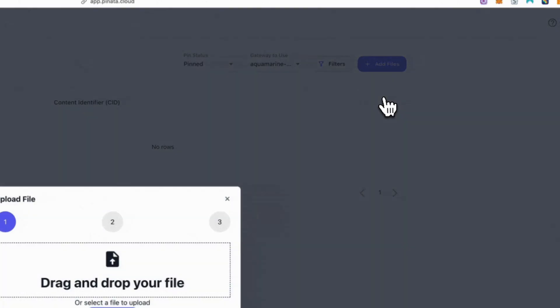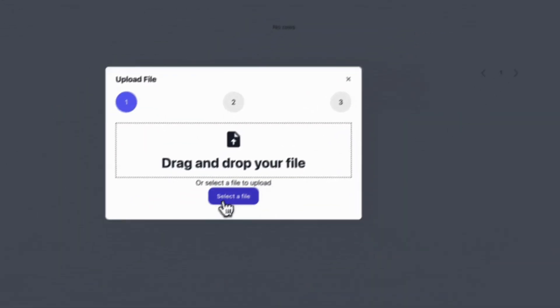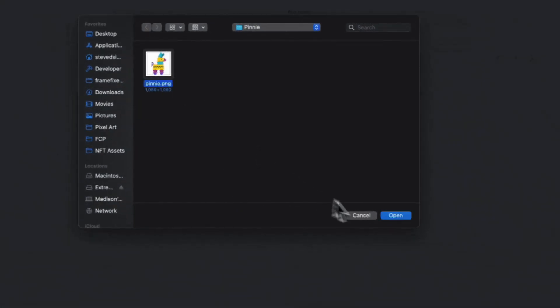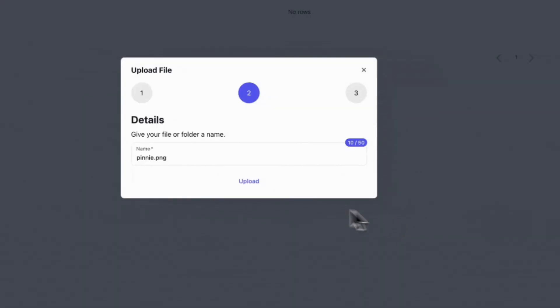Like HTTP, IPFS does not guarantee permanence on its own. That's where pinning comes in. As long as a file is pinned, it remains accessible. Unpin it and it may vanish, just like deleting a file on HTTP.